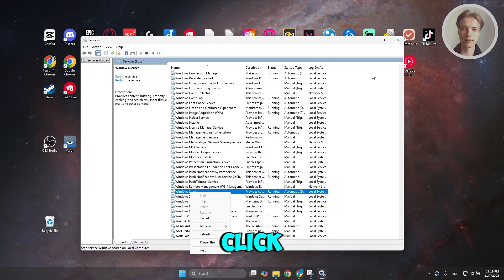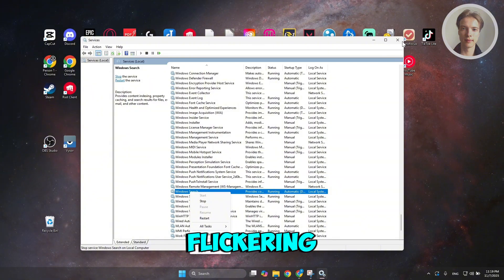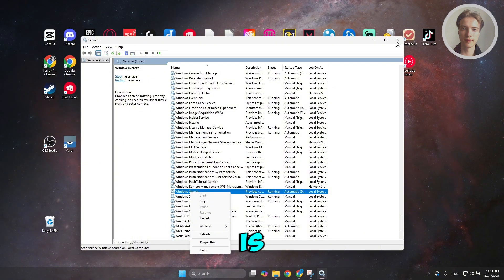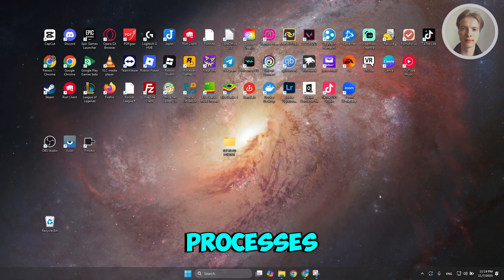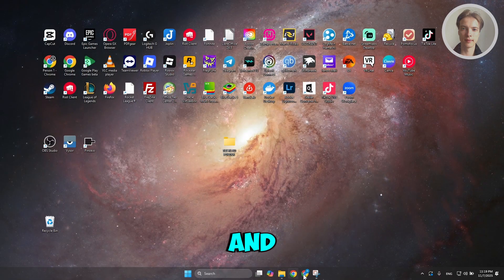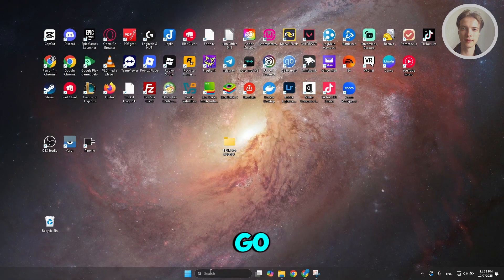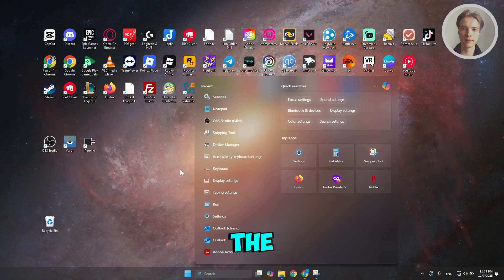Once you click on Restart, you might see your screen start flickering. Don't worry — this is just refreshing some of the parts in the background. Once it's stopped flickering, you can go to search and see if that actually solves the issue.